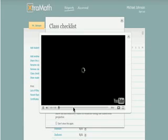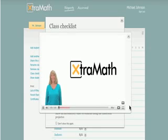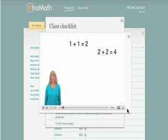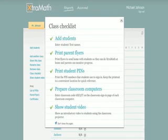The final step is a video that you can show your class using an overhead projector. The video explains Extra Math to your students and shows them how it works in the classroom and at home.